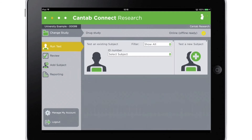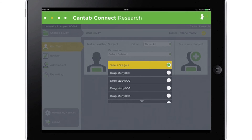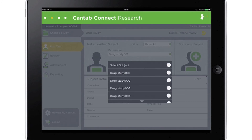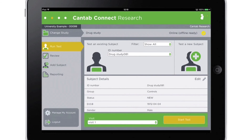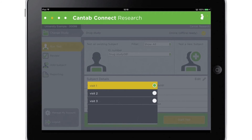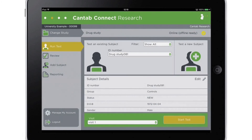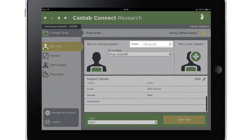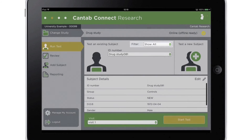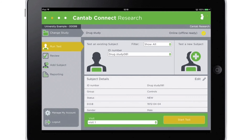Once subjects have been created, they are ready for testing. A drop-down list allows subjects to be selected if created ahead of their first visits, or to select subjects who are returning for subsequent visits. The list can also be filtered to make it easier to search for subjects in larger studies. The selected subject details will then be displayed and the testing session can begin.